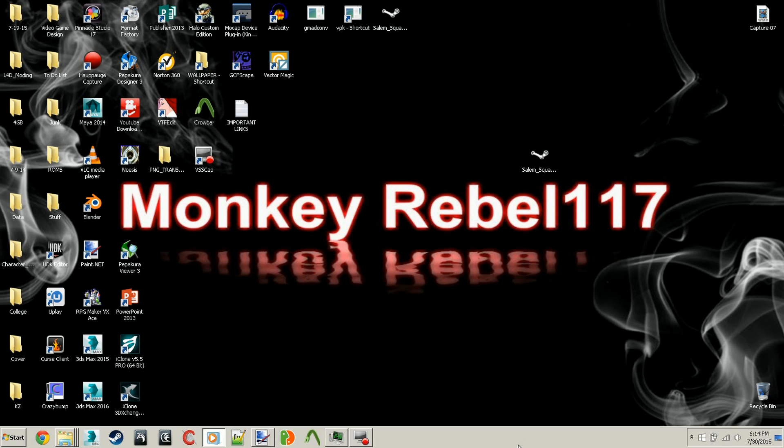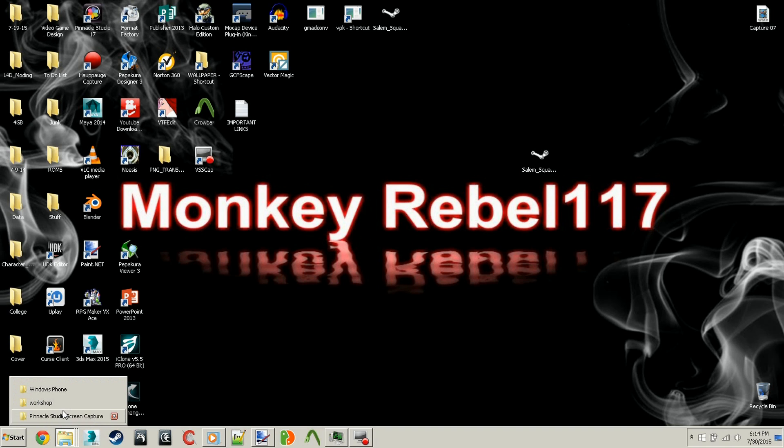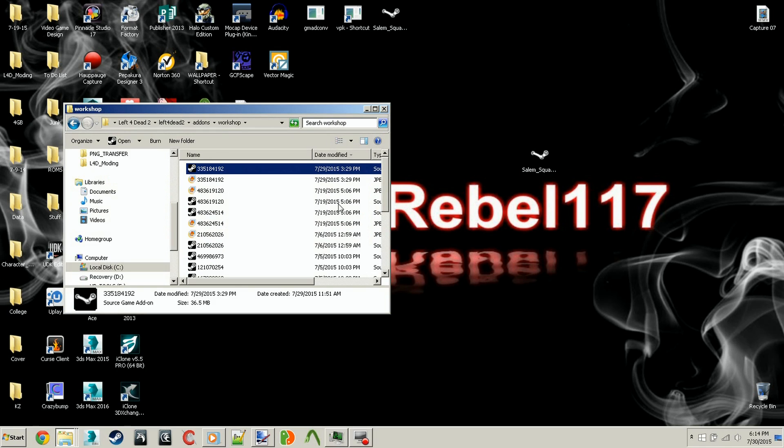Now that we have our VPK file, the Salem Squad Custom Masks folder, we're going to need a certain program that Left 4 Dead 2 provides us with. It's called VPK. It packs and unpacks VPKs. In order to get that file, you'll just need to continue where you left off in the workshop folder.